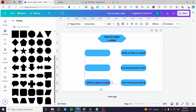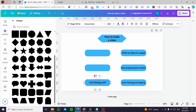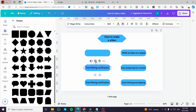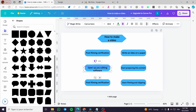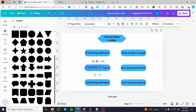We're going to duplicate the text and fill in the remaining step labels. We'll put: 'Start filming and clipping,' then 'Post filming verification,' and then we'll prepare the text for both. We're going to add: 'Open up your editing software,' and make the text a little bit smaller to fit properly.